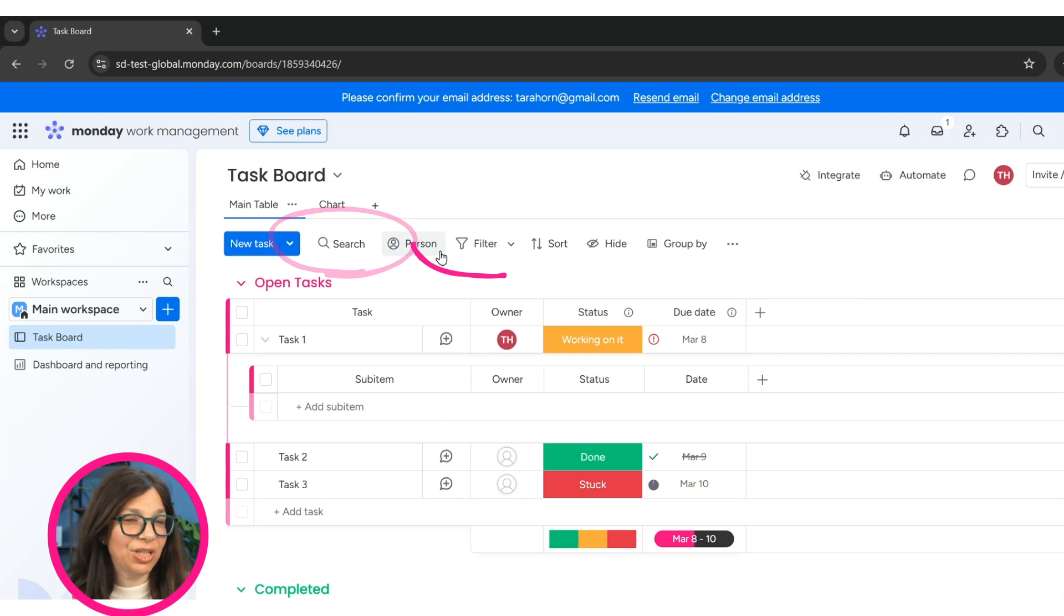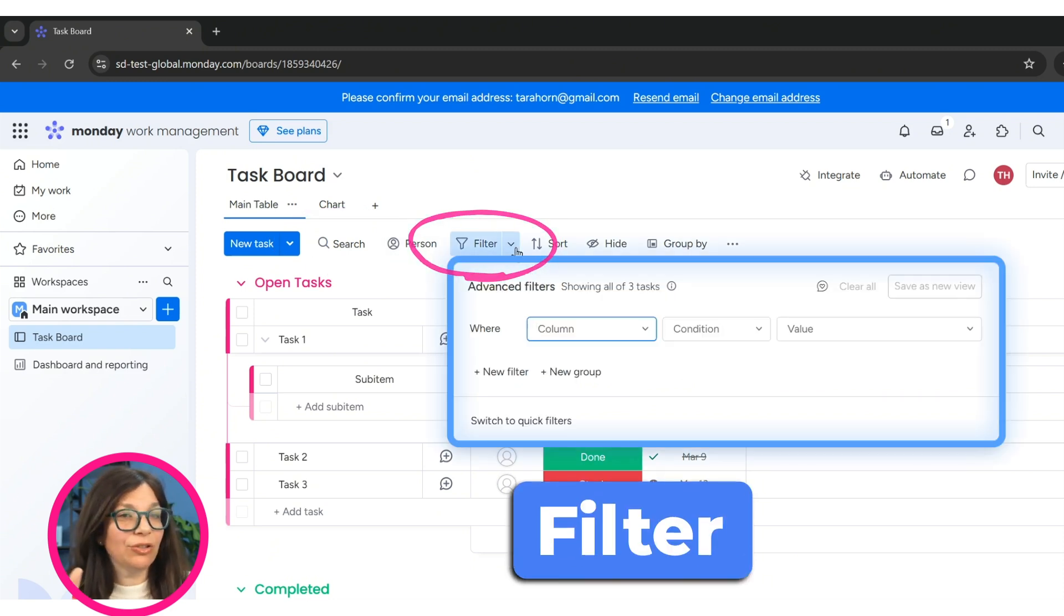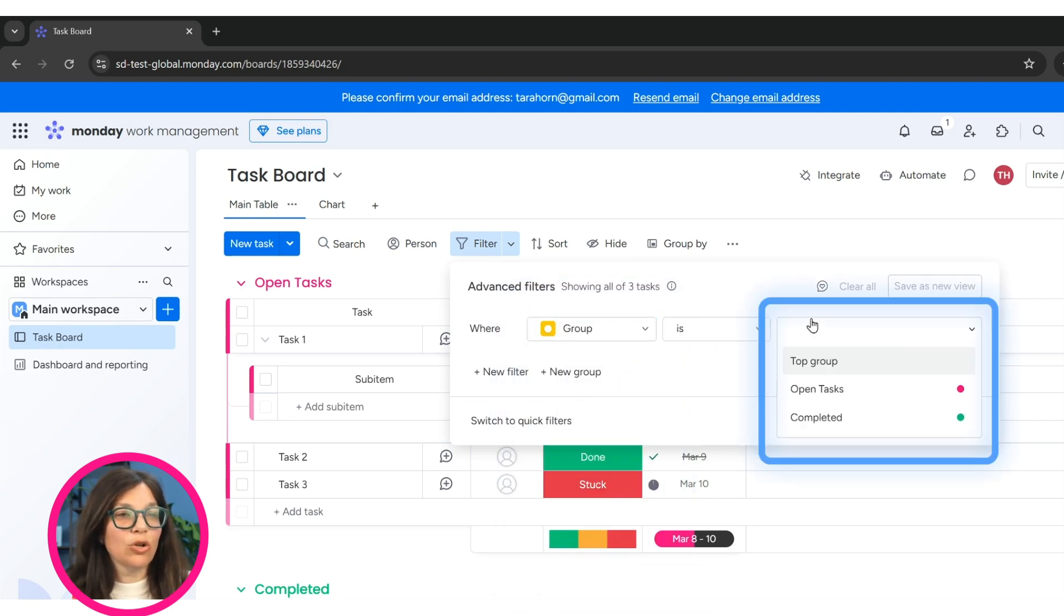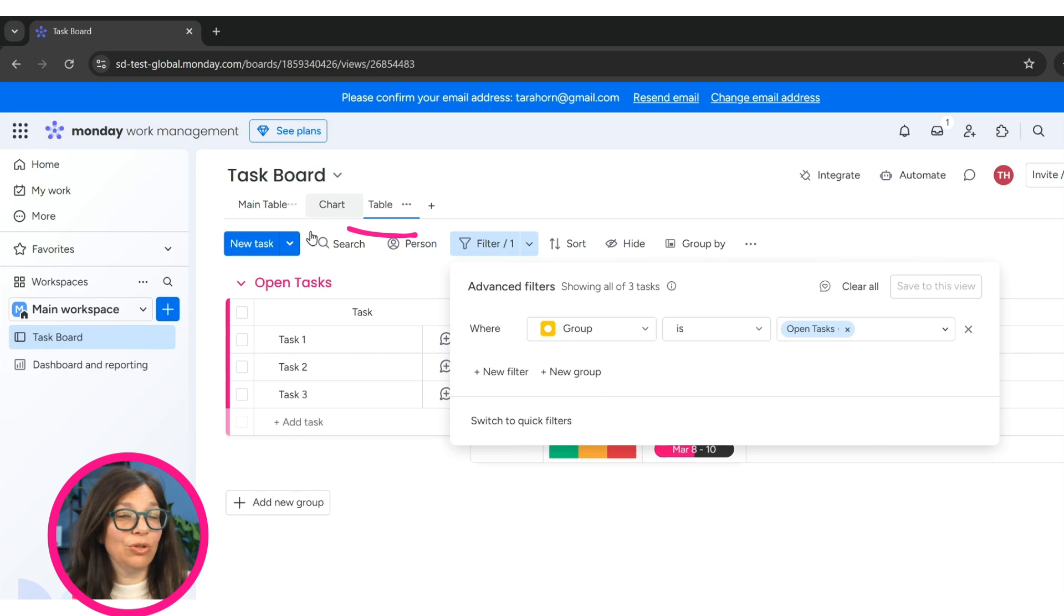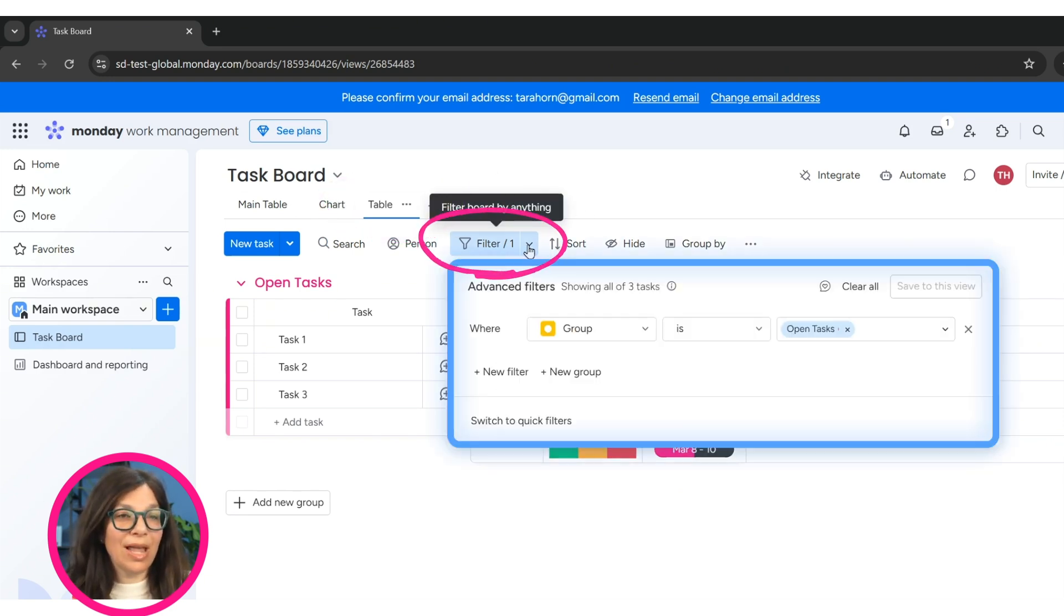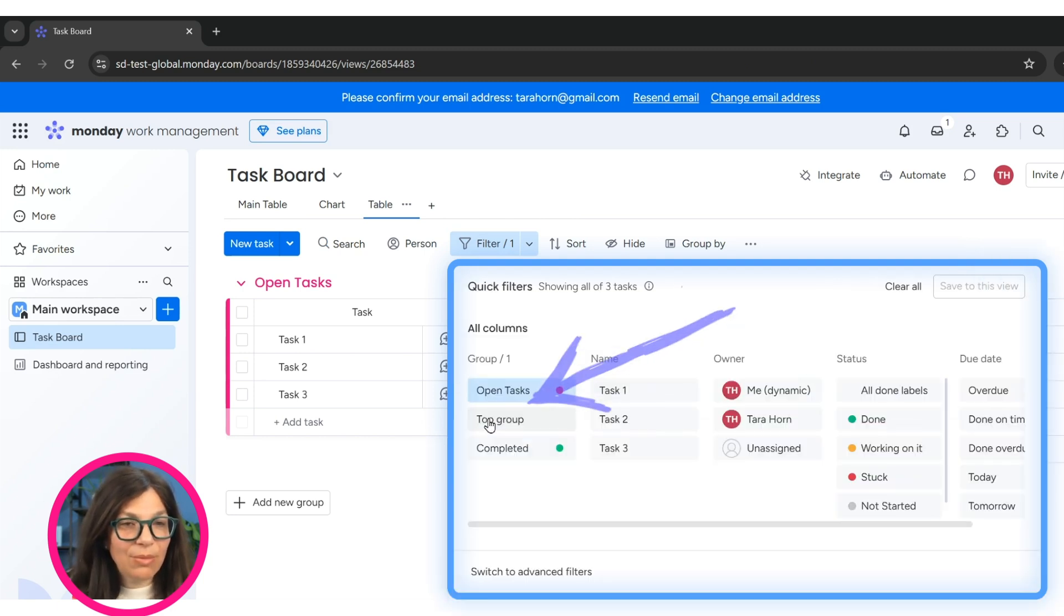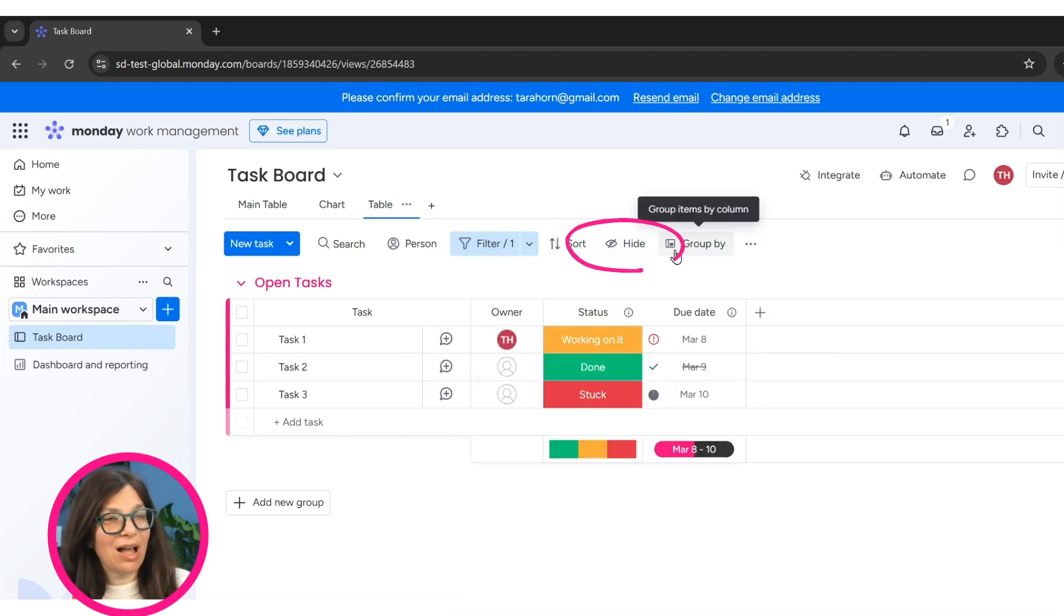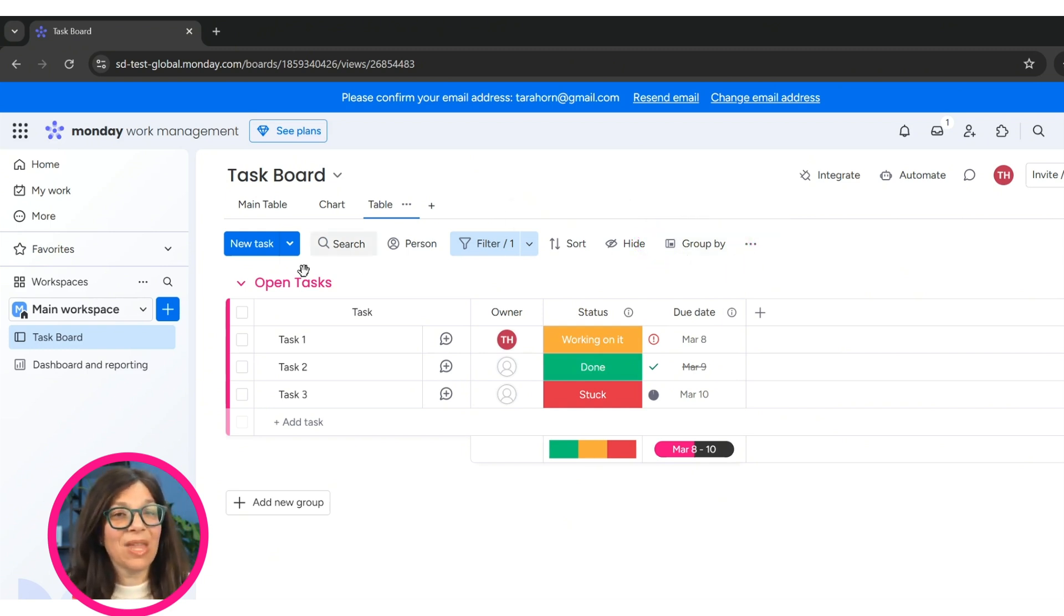Over here, you can see you have a search option. You can see that we have filtering. There's two kinds of filtering, an advanced filtering, where I can say something like group is open tasks. I can save it to a new view. And you can see here, I've created a new view. Or I have a basic filter, a quick filter where I can just search what I want. I can hide columns, I can group the information in different ways.